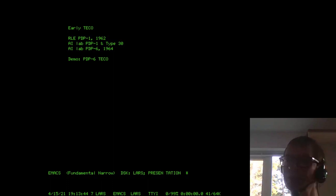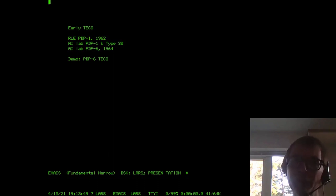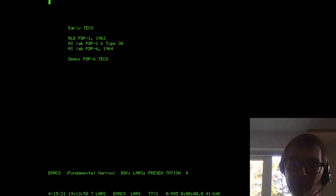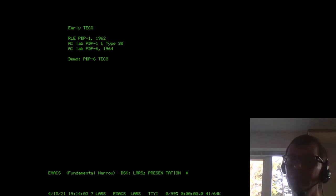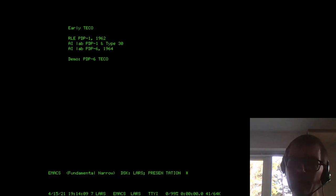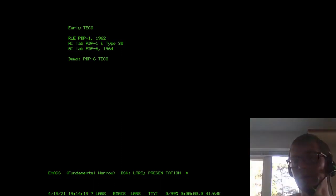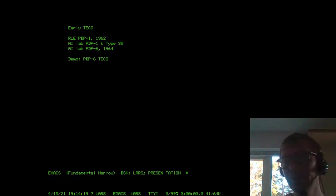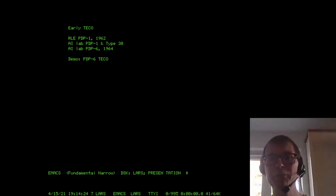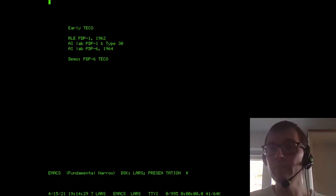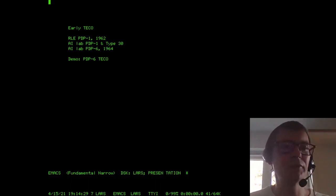Over time, TECO moved to MIT's AI Lab on their PDP-1, and the innovation there was that they added the use of a CRT so you could also see the page you were editing on the display. Just a few years later they also got a PDP-6 and ported TECO to that. They also used the CRT display for that version, and that version has actually been preserved so we can run it today — and that's what I'm going to do for my first demo.